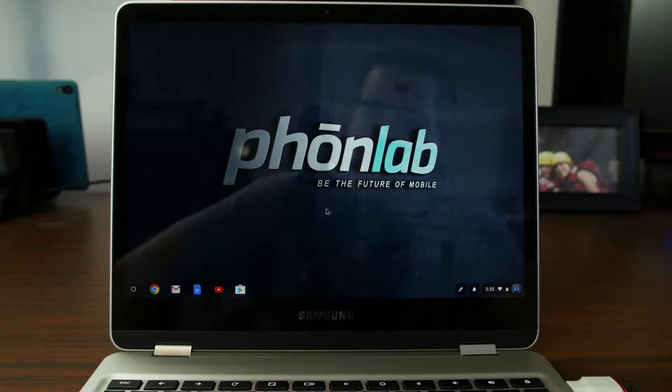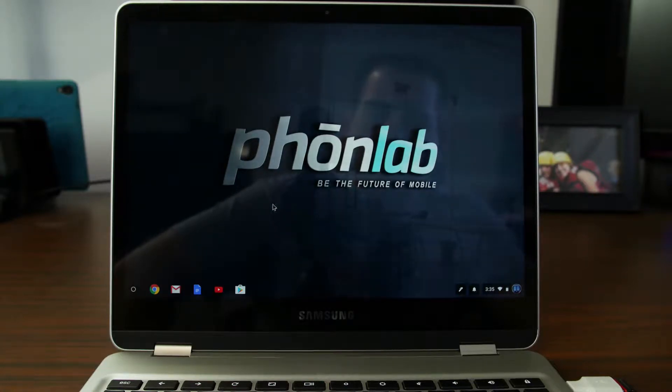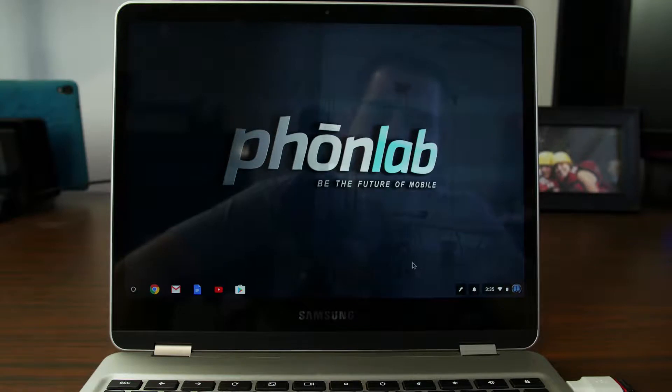How's it going, PhoneLab? It's RooJunkie here, and in today's video, we're going to be talking about Chromebook URLs.